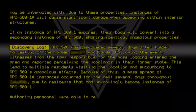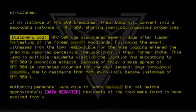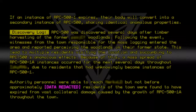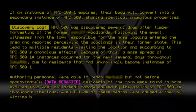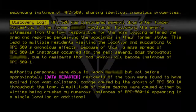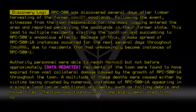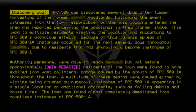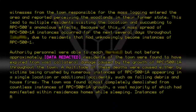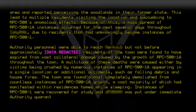Authority personnel were able to reach the area, but not before approximately [data redacted] residents of the town were found to have expired from vast collateral damage caused by the growth of RPC500-1A throughout the town. A multitude of these deaths were caused either by victims being crushed by numerous instances of RPC500-1A appearing in a single location, or additional accidents such as falling debris and house fires. The town was found almost completely demolished from countless instances of RPC500-1A growth, a vast majority of which had manifested within residences while sleeping. Instances of RPC500-1 were recovered for study and the area was put under immediate Authority quarantine prior to containment.